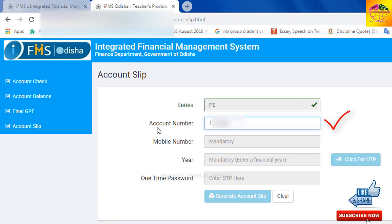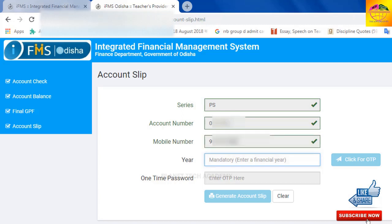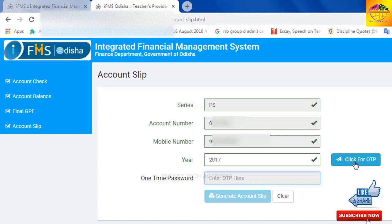Type your account number in the field. In this example, we will type the year 2017 or 2018 depending on the required period. Then click on 'Get OTP' to receive your one-time password.